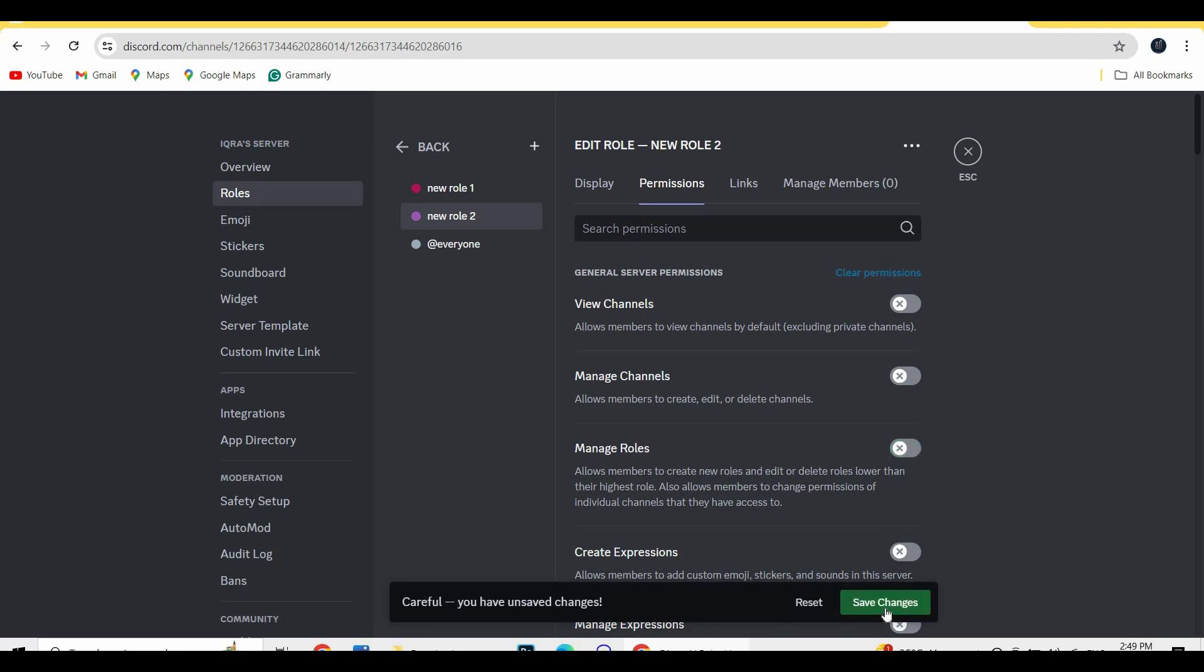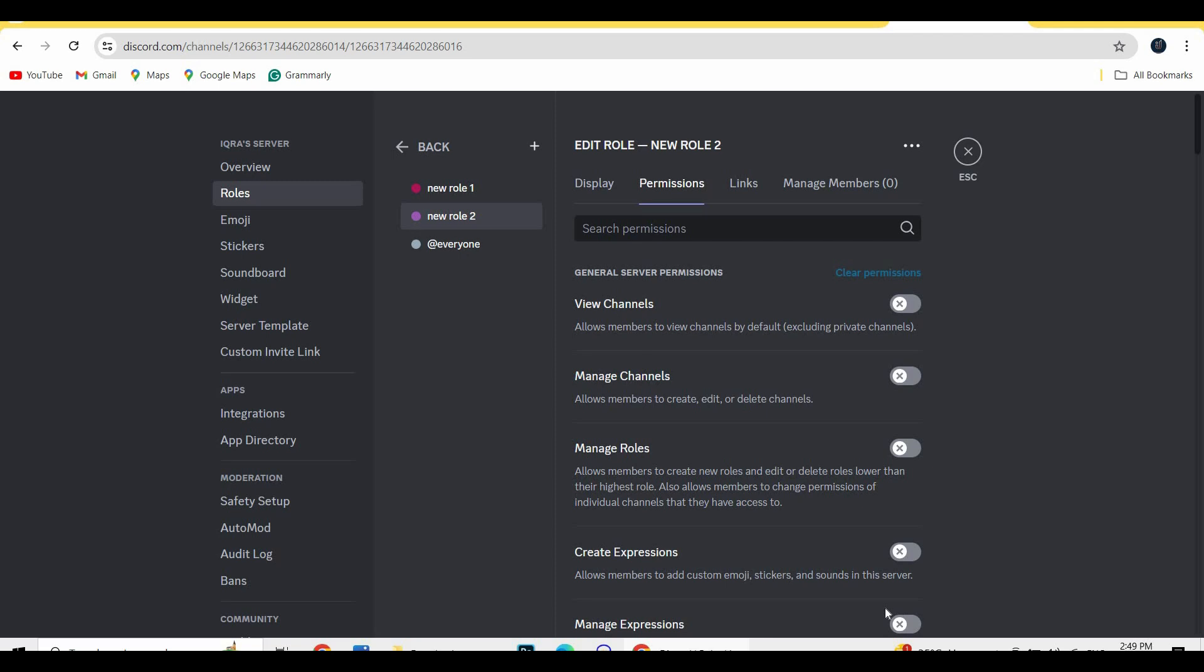Once you hit on save changes, your role will be locked. So that's it guys, how to lock a role in your Discord server. If this video helped you out, give it a like and subscribe. See you guys in the next one.